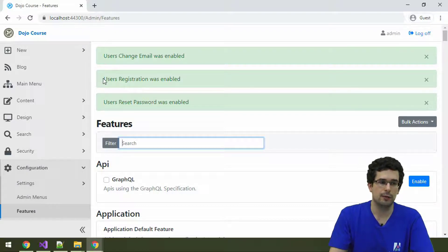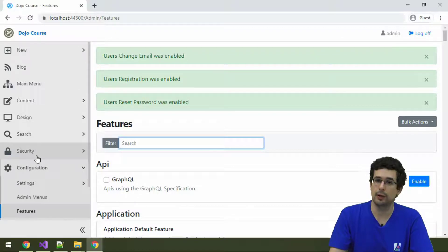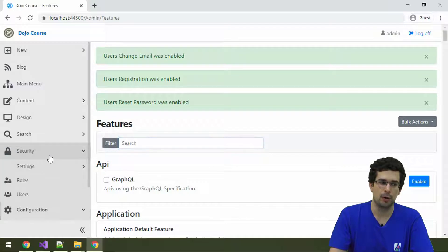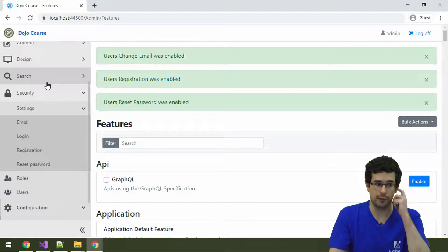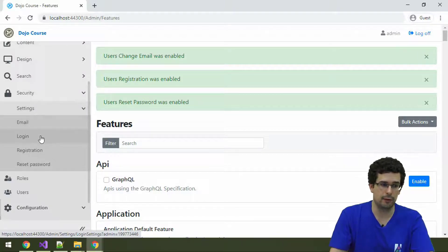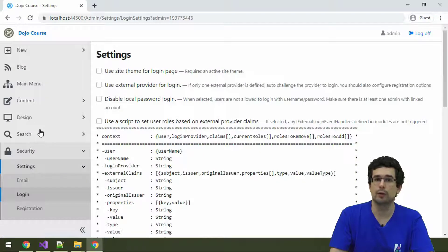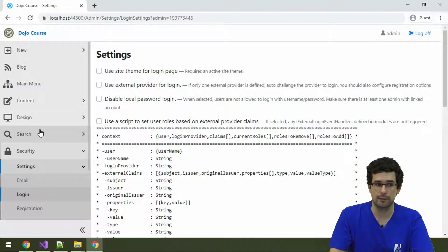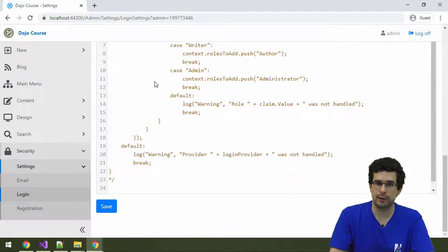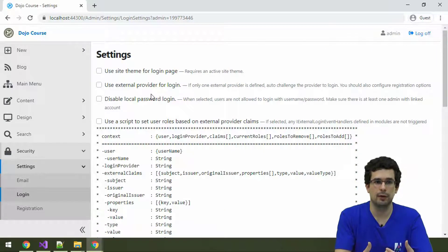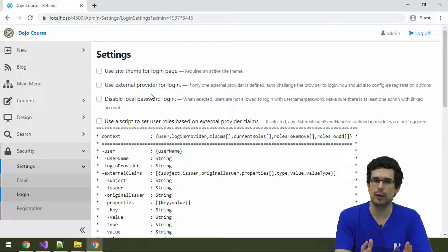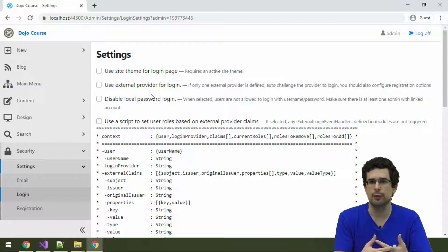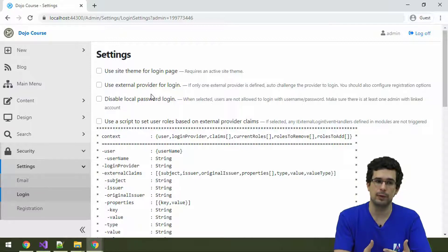Now that we have the users features enabled, we have a few more menu items and features here under the security settings. As you can see, we can configure everything related to login. There are a lot of settings here, and many of them are not relevant to every use case, so we won't go over everything.